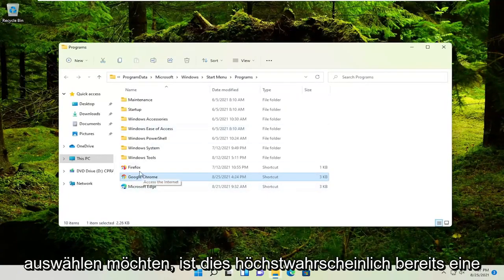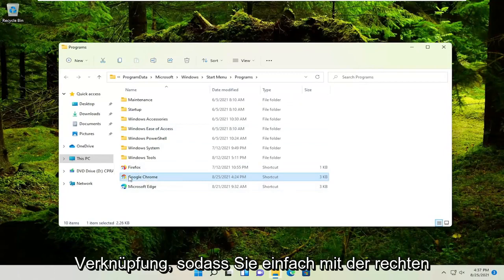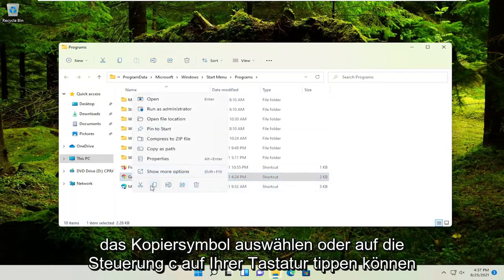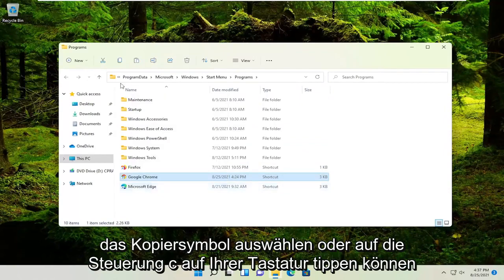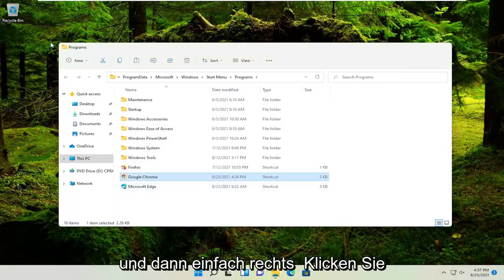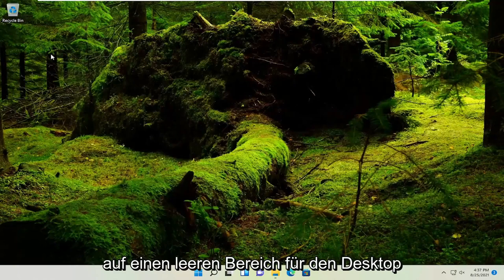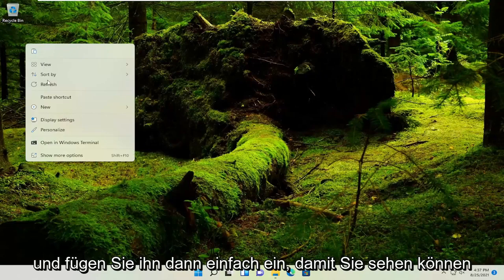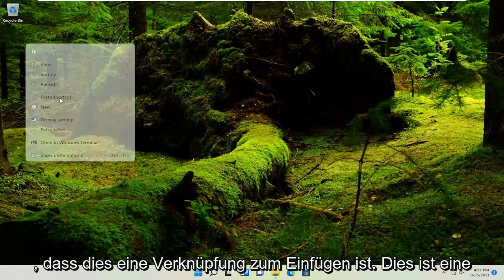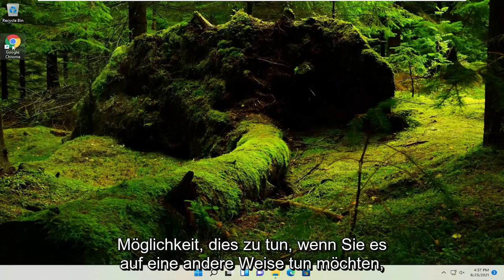More than likely than not, it's already a shortcut in here. So you could just right click on it. And then you could select the copy icon or tap Control C on the keyboard. And then just right click on a blank area of your desktop and then just paste it in. So you can see this is paste shortcut. And that's one way you can do it.